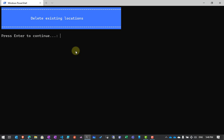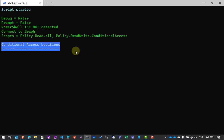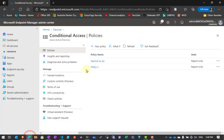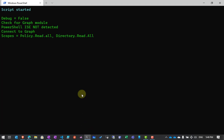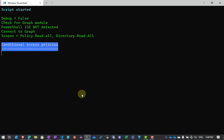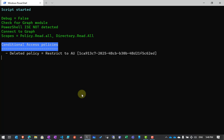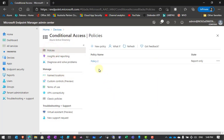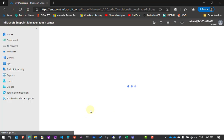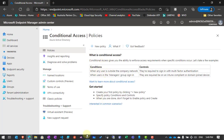With my existing conditional access environment backed up, I'm now going to delete the locations using an automated process. You'll see it removing the AU location I created. If we go into named locations in the portal, you'll see there are no more locations. Next I'm going to delete the policies, so I'll have a clean environment to work with. You'll see it output the name of each policy as it removes it. Going back to conditional access policies and refreshing the page, we now have no policies and no named locations.